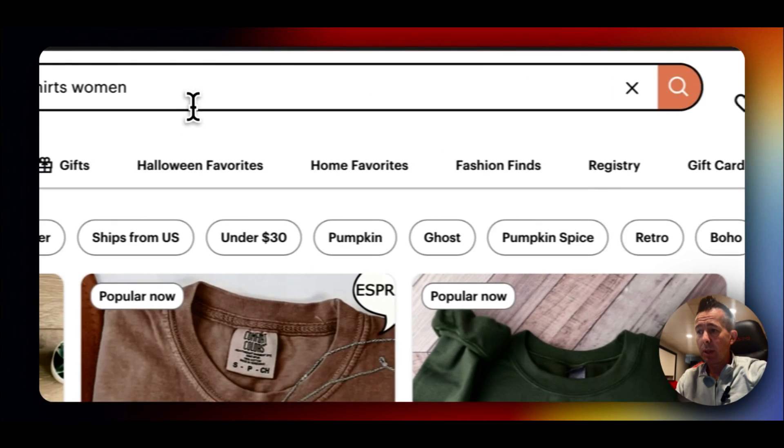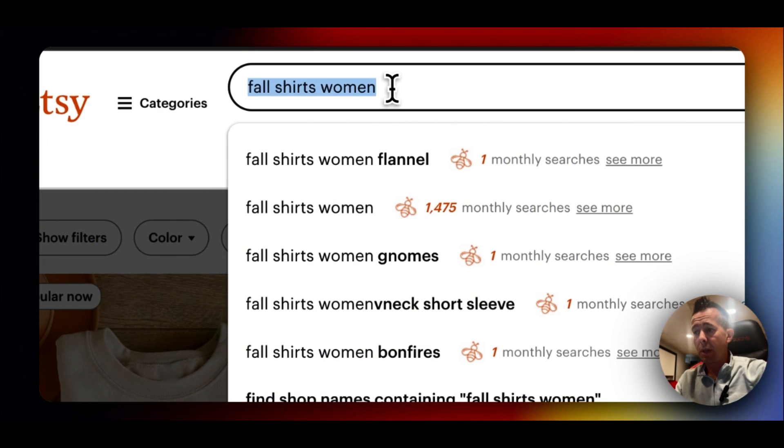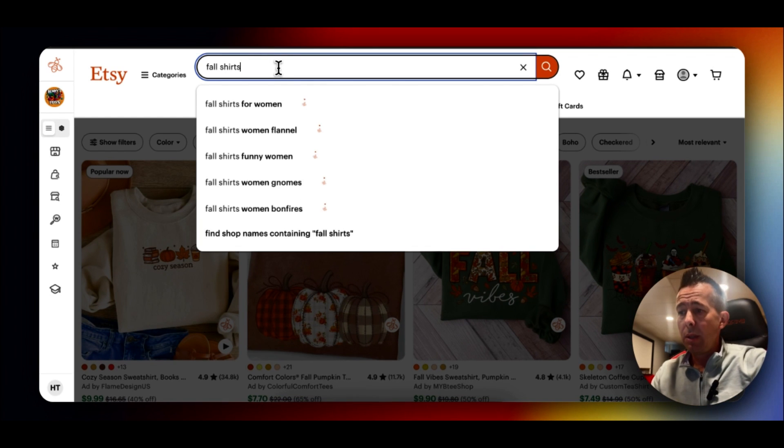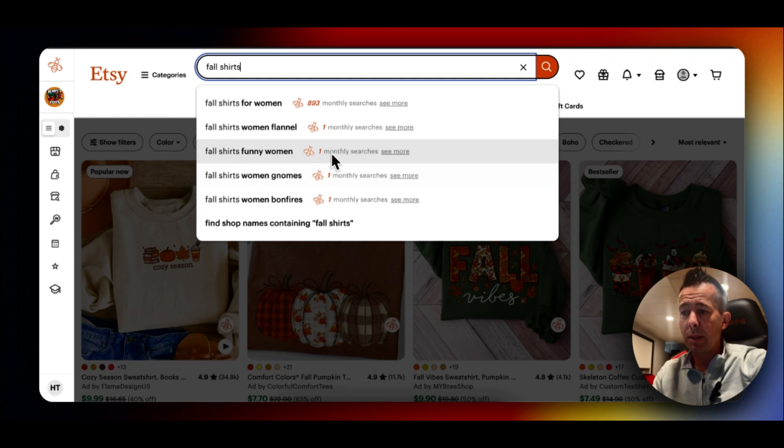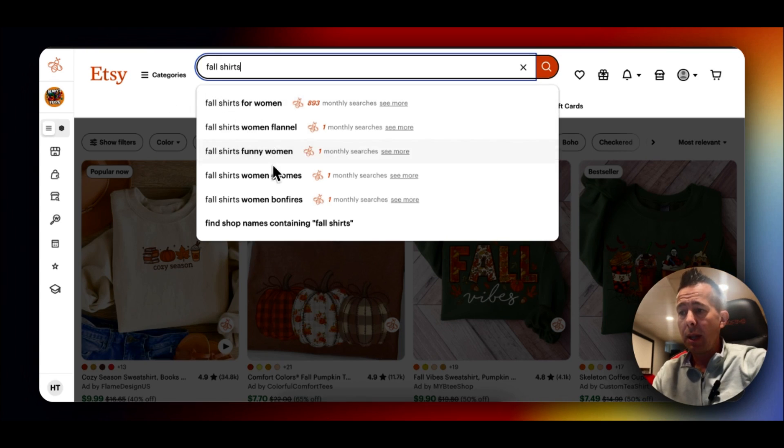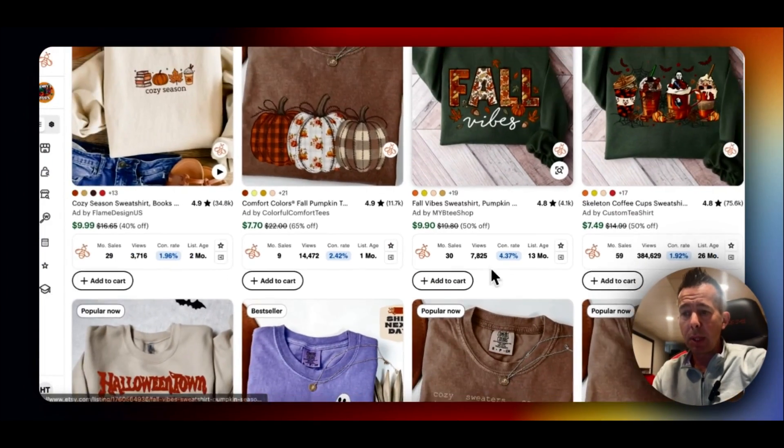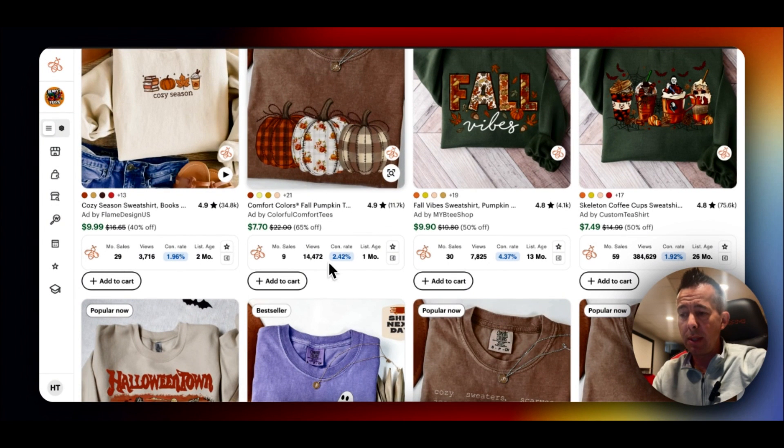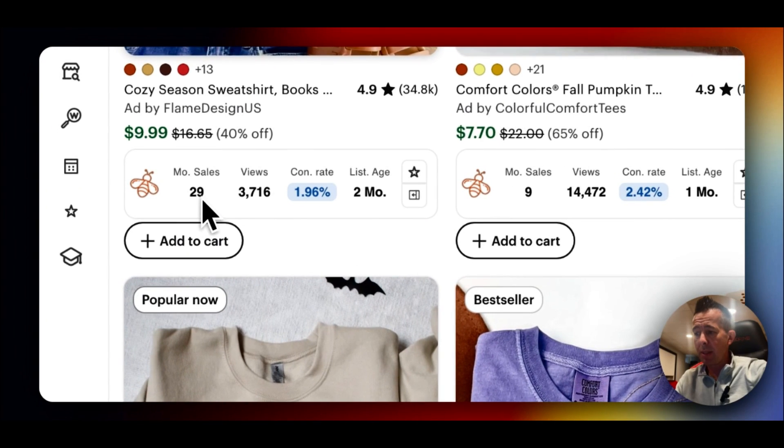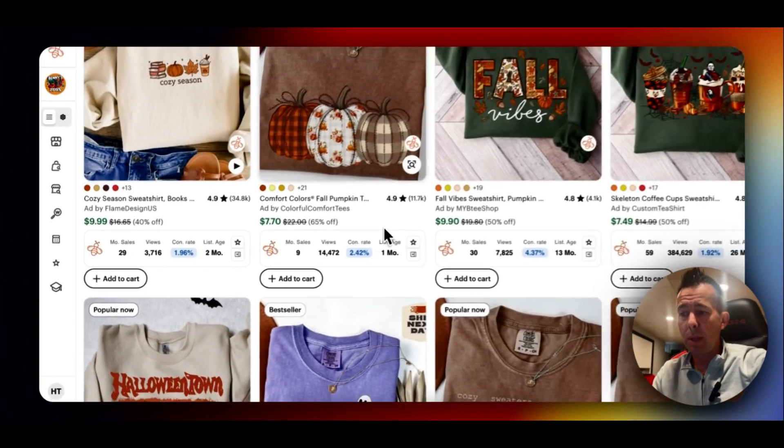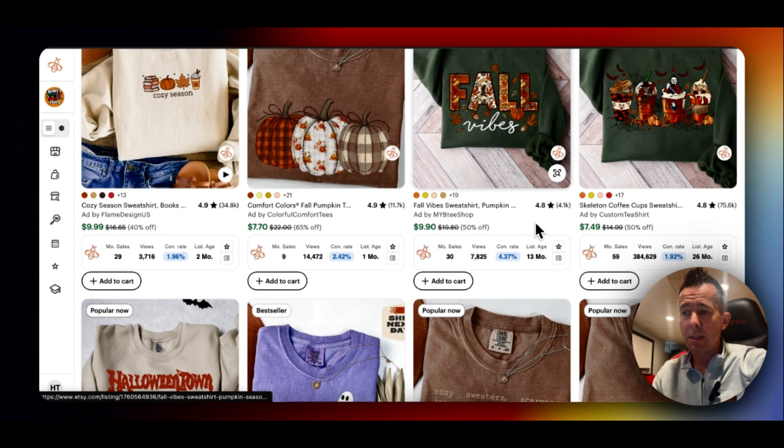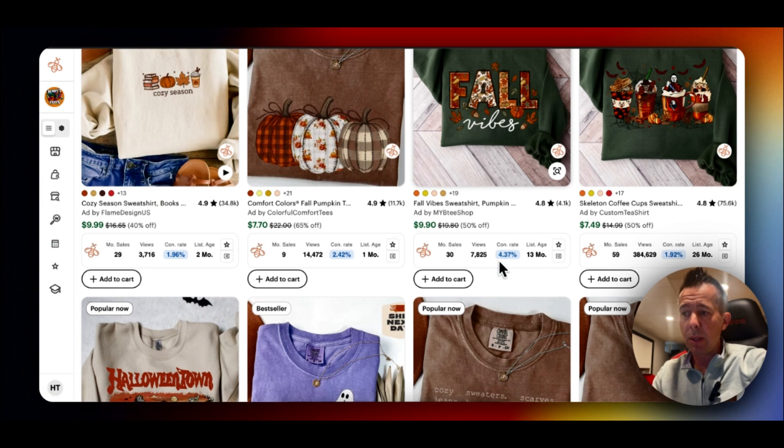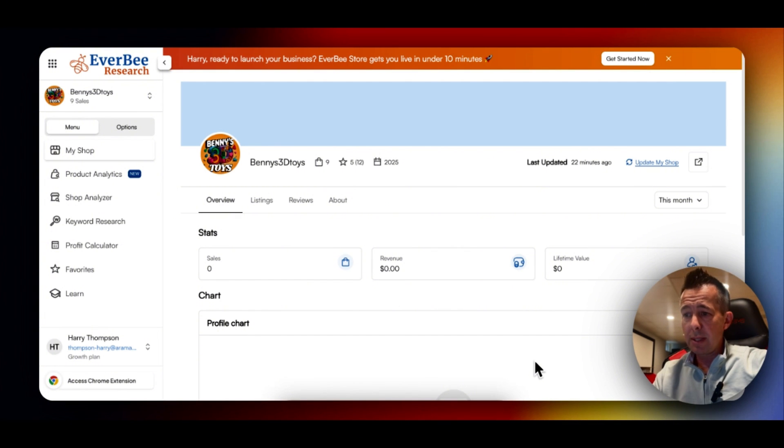That's going to download a free Google Chrome Extension that will give you access to features that others don't have access to. For instance, if I go to Etsy and type fall shirts, you'll see it will automatically generate popular search-related terms, and it gives you volume to the right. So you'll see fall shirts for women has an average monthly search volume of 893, and so on. Below is where you're going to see the magic of the Google Chrome extension. See right here where this bug, monthly sales number, views, conversion rate, and so on. That's why it's really important to have that extension that gives you access to sales data.